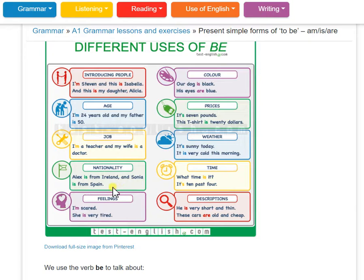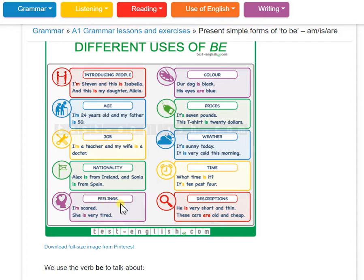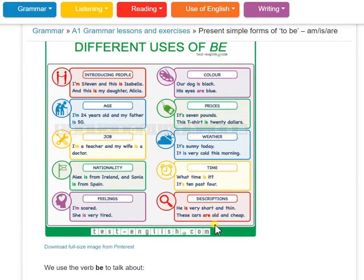For nationality. For time: What time is it? It is ten past four. For feeling: I am sad, she is very tired. For description: she is very short and thin. These cars are old and cheap.